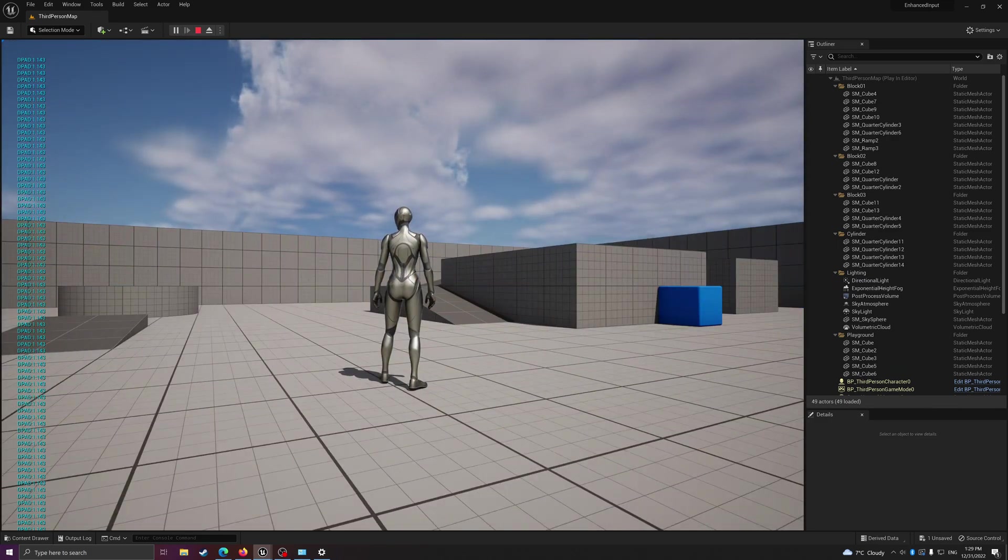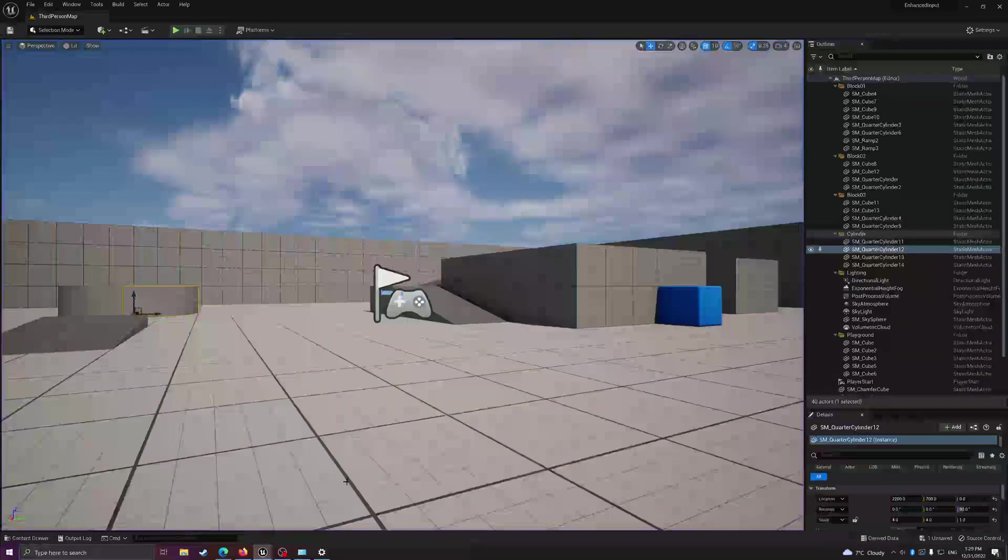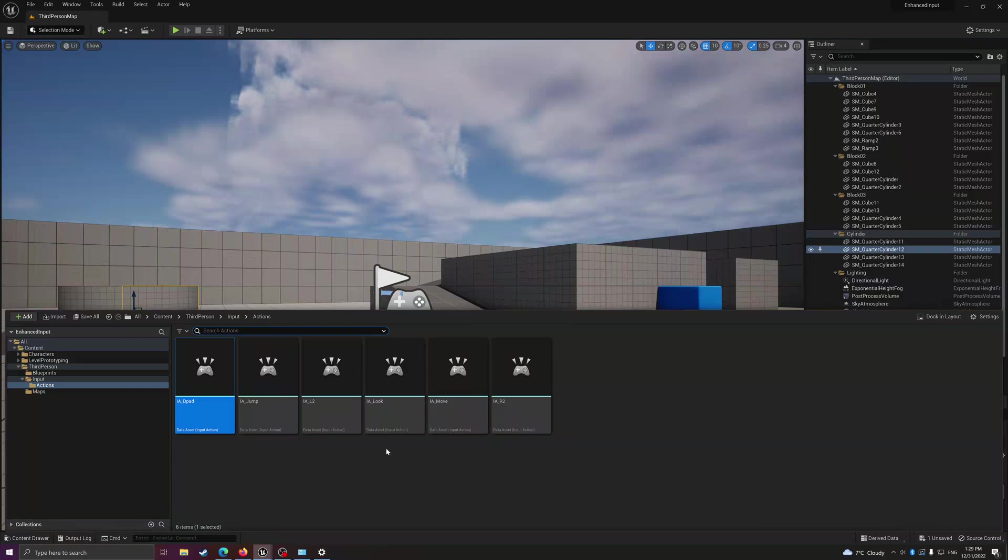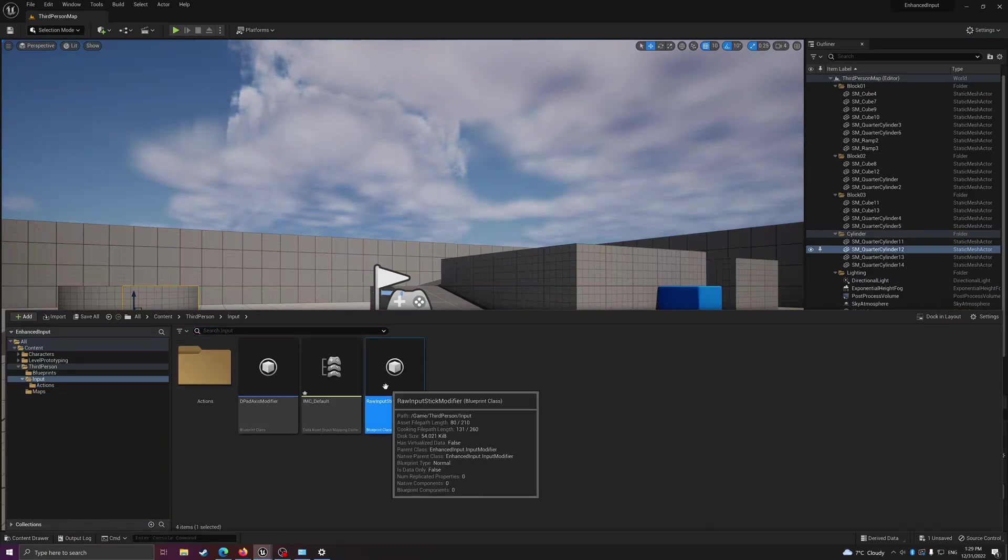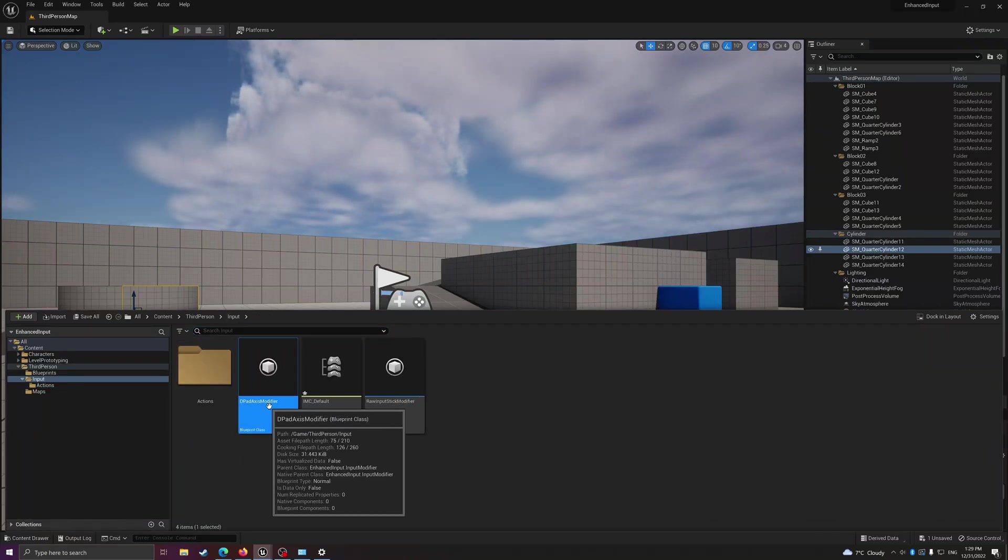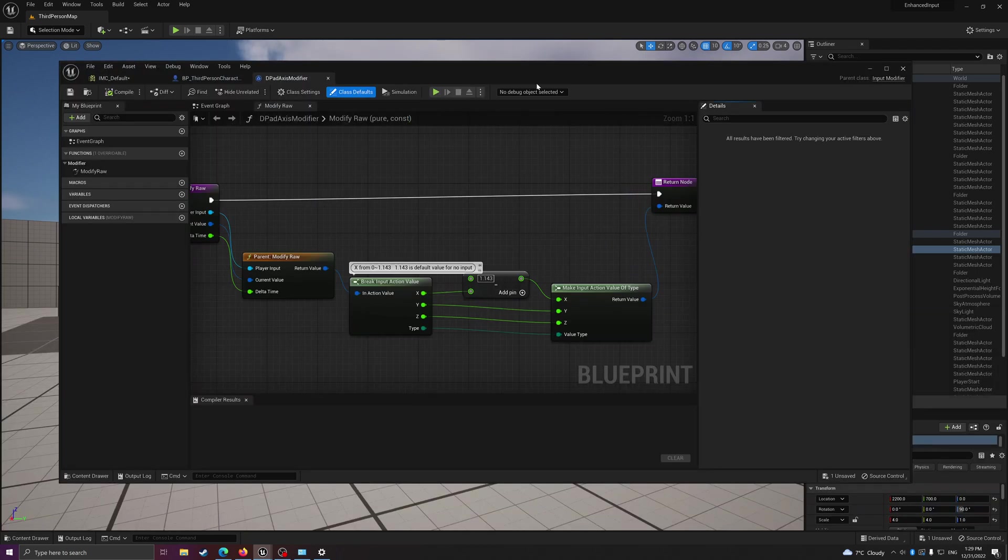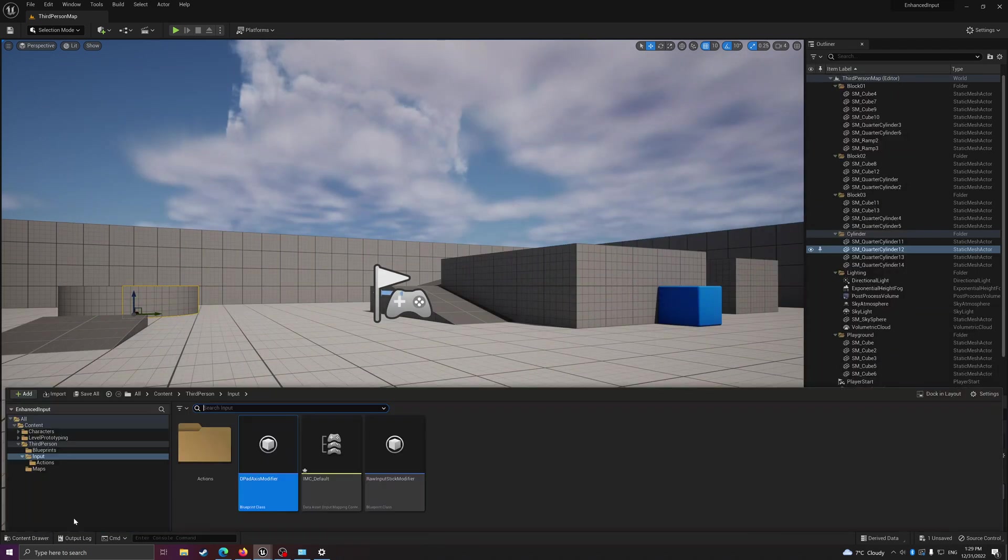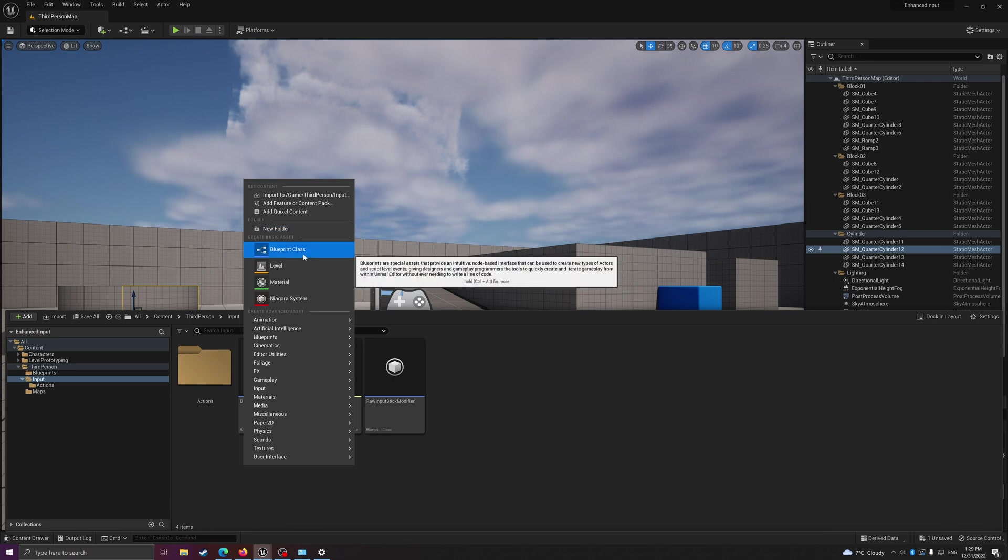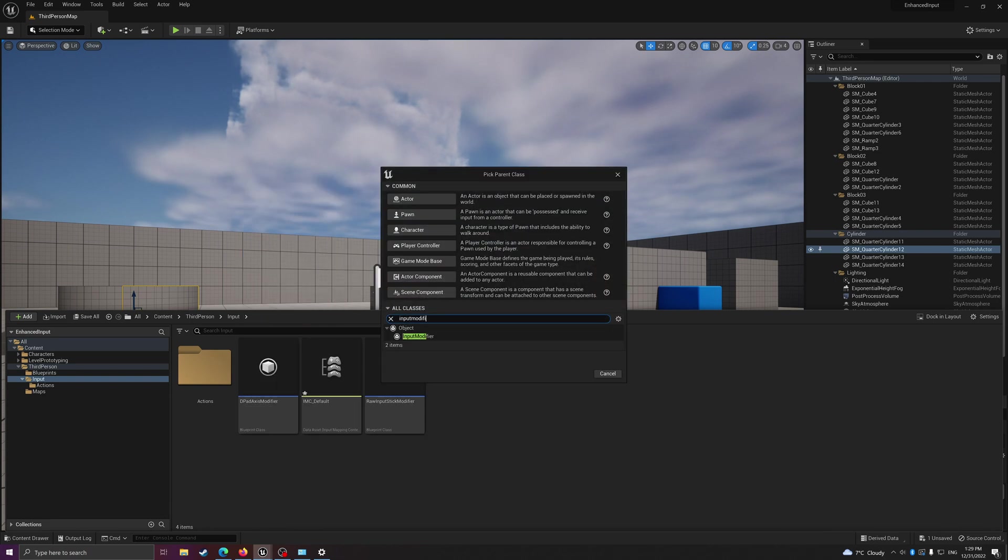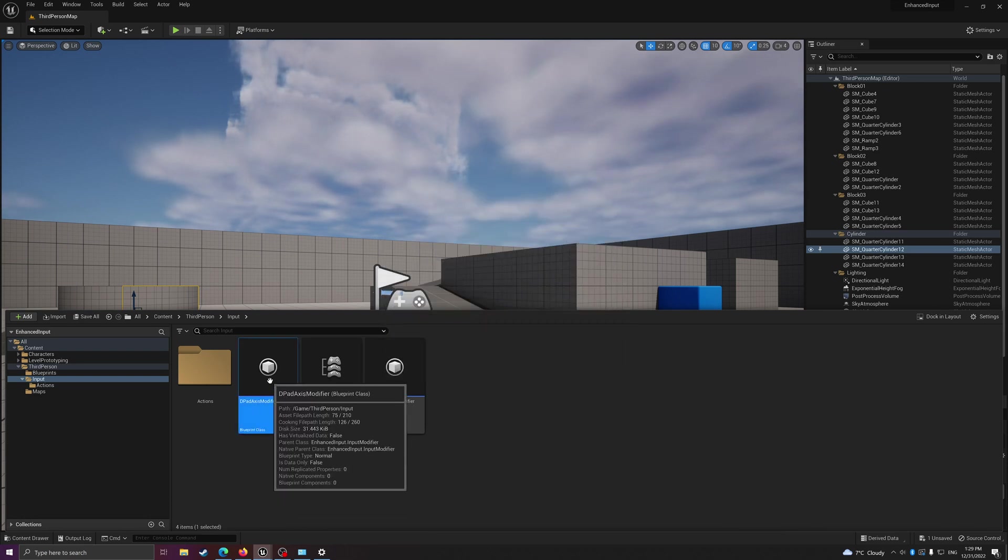And map it to a more generic value range - you create a d-pad axis modifier here. How do you create that? You basically go create a blueprint class and then just type input modifier. This should show up.